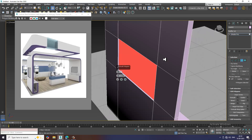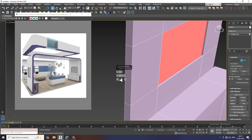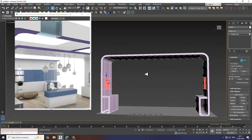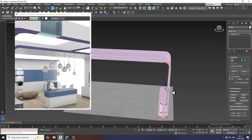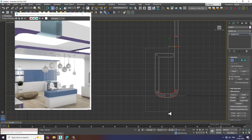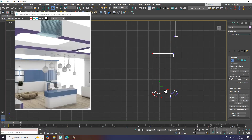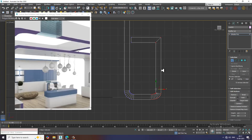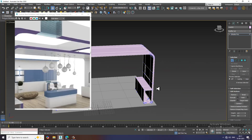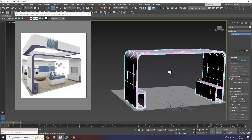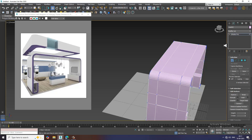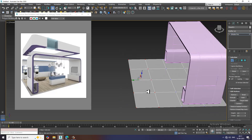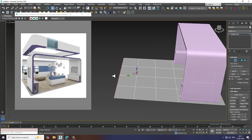Drag it up and push it inside in this way. I'll just push it a bit out if needed, then push it inside. Again I'll select this and push it inside. I'll go over here, select this, and select the edges. I'll extrude it slightly.